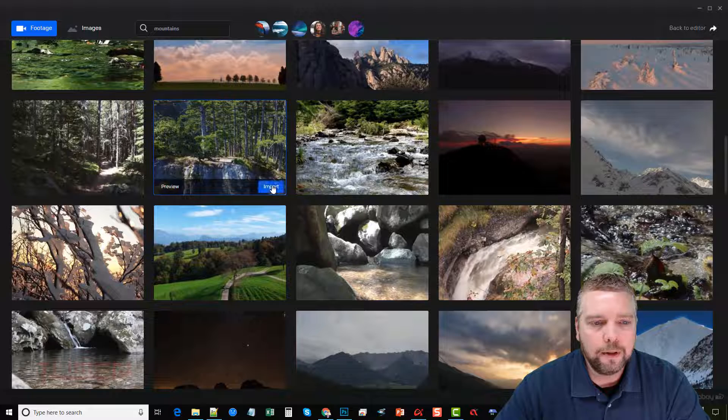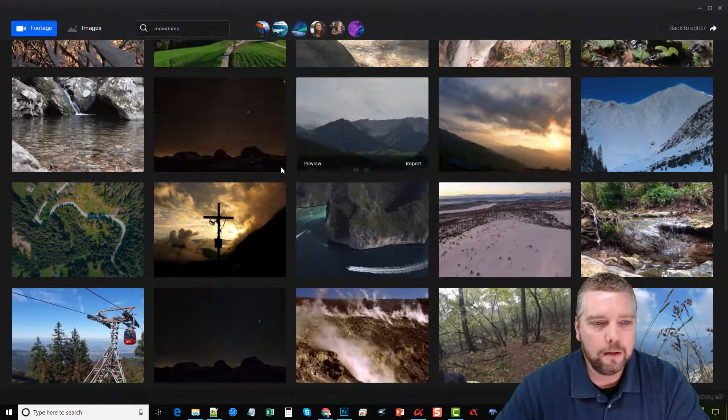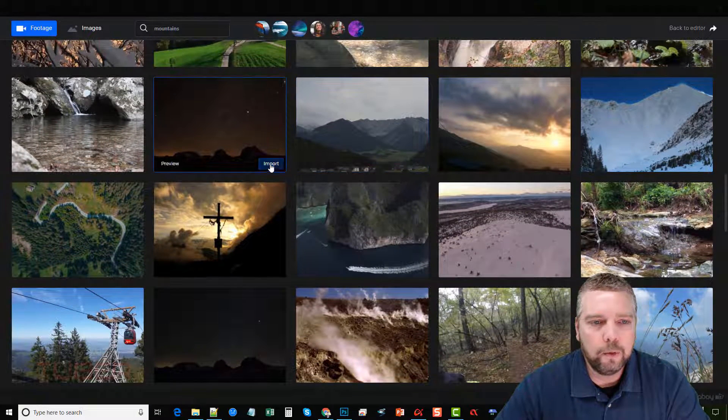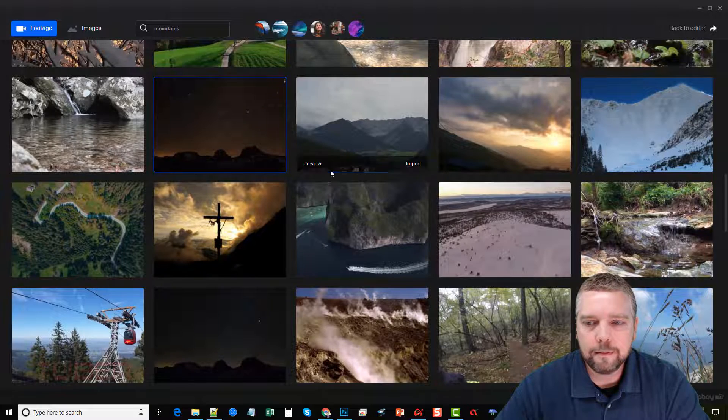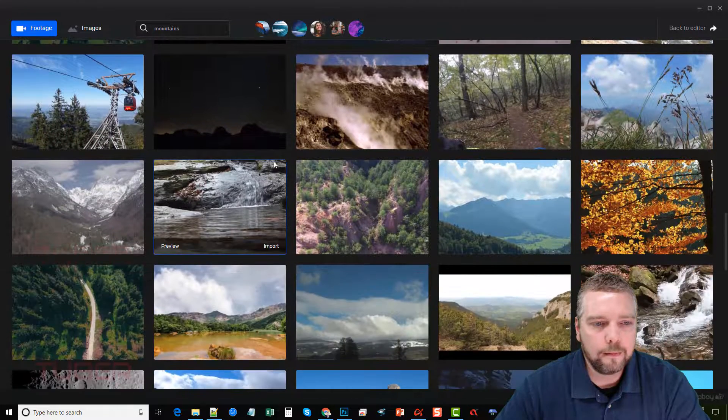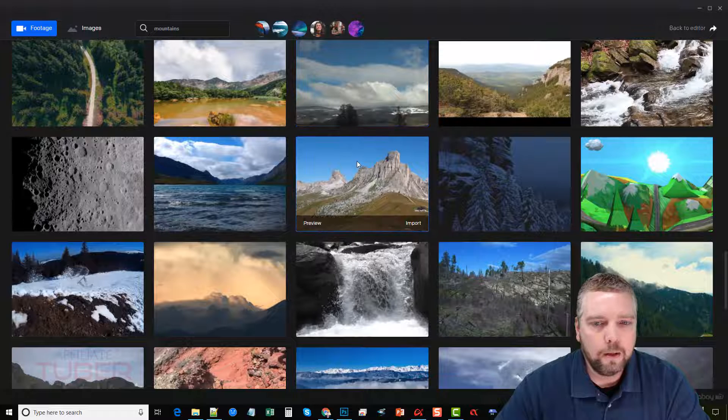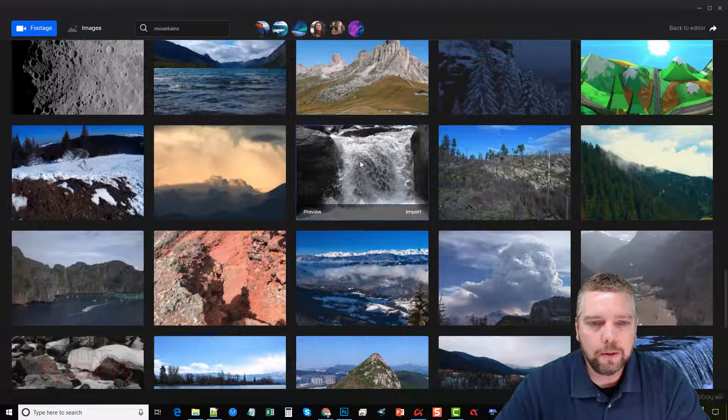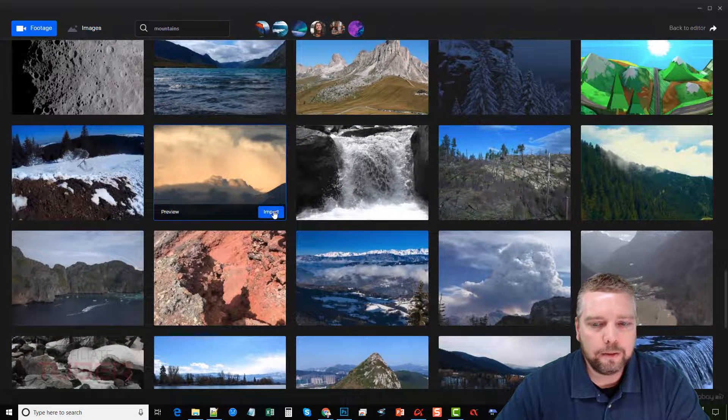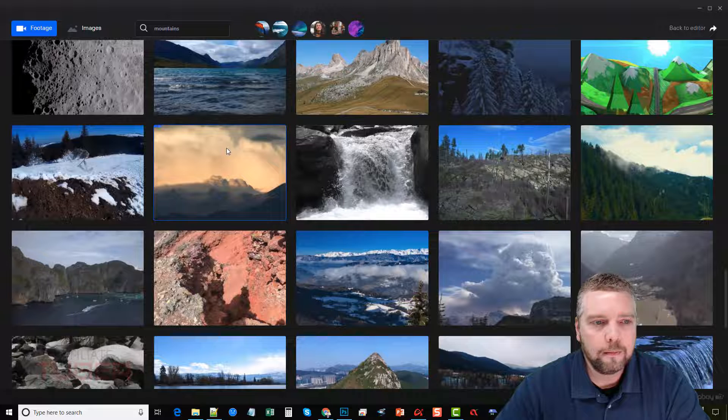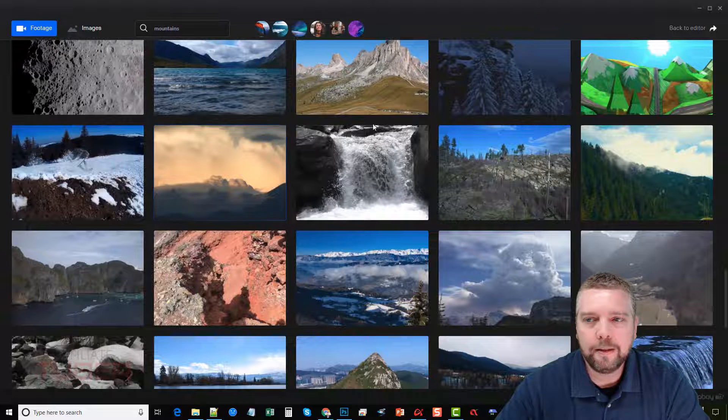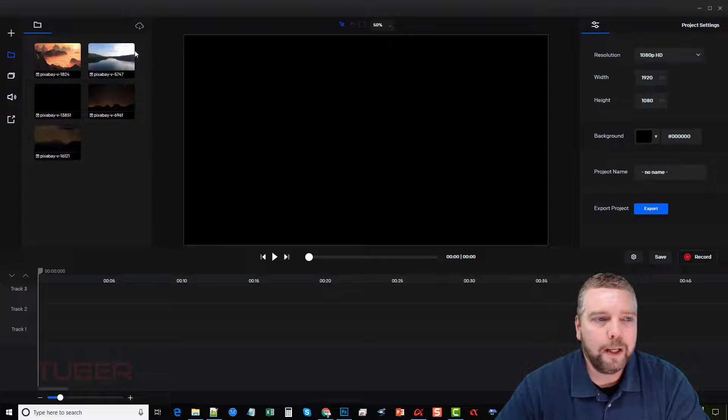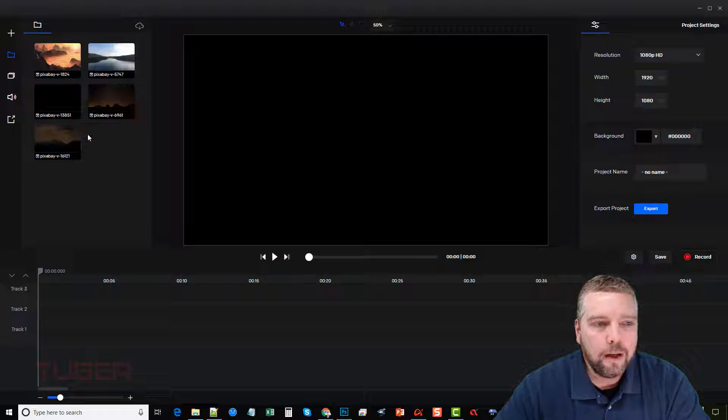Import this one. You can see that blue line going across showing you the download process. And let's do a few more. We'll do this one here. And we'll do one at nighttime. And one more. Let's do this one. Give it a second to finish. Okay. Now that it's done, we're going to go up here and click on back to editor and we can see the videos are now in our media section.